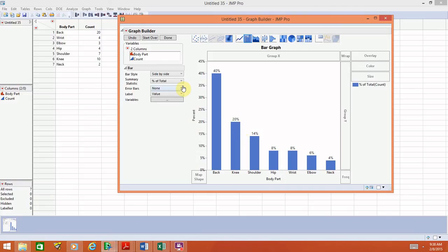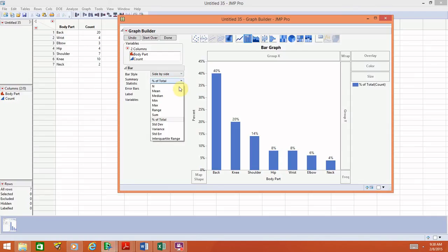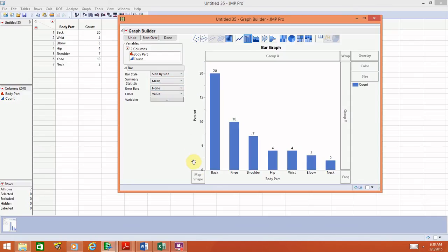To switch back to counts, go to Summary Statistic from the drop-down menu and choose Mean — the counts will return to the y-axis. Then change the axis title from Percent back to Count. Now the graph is looking pretty good.